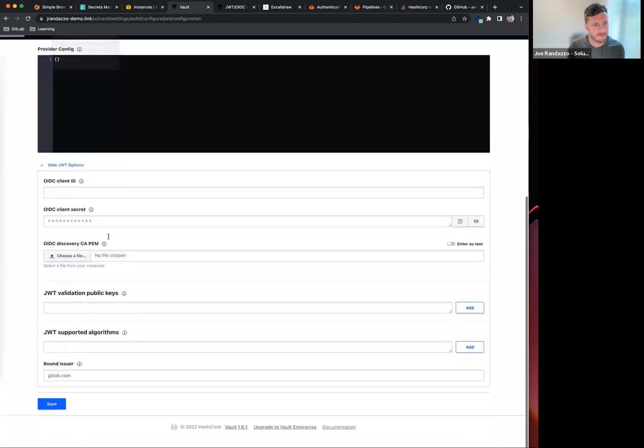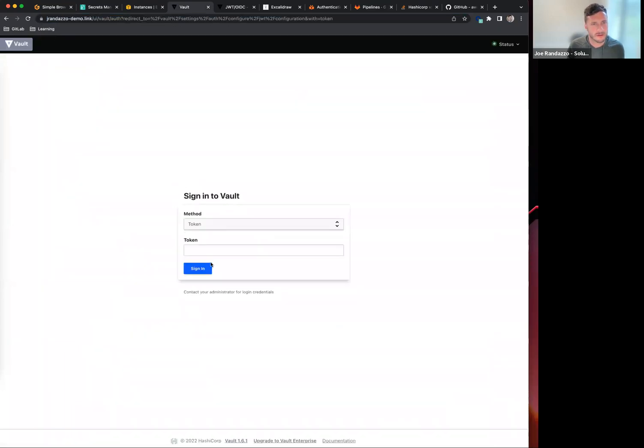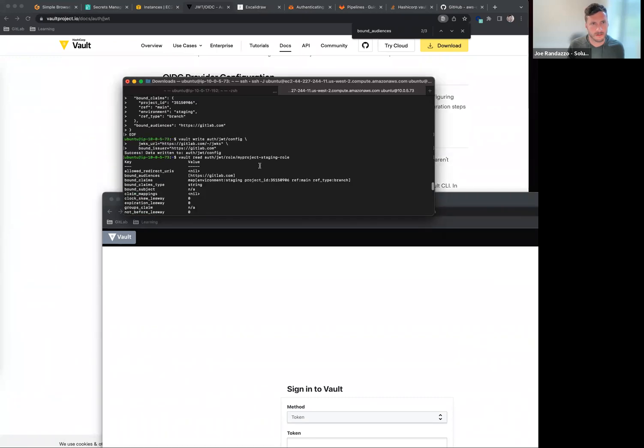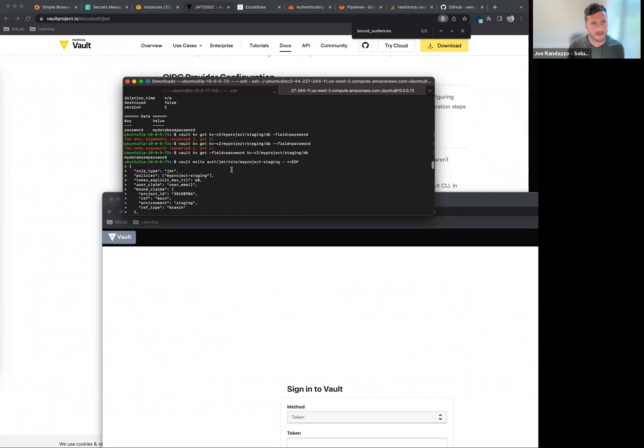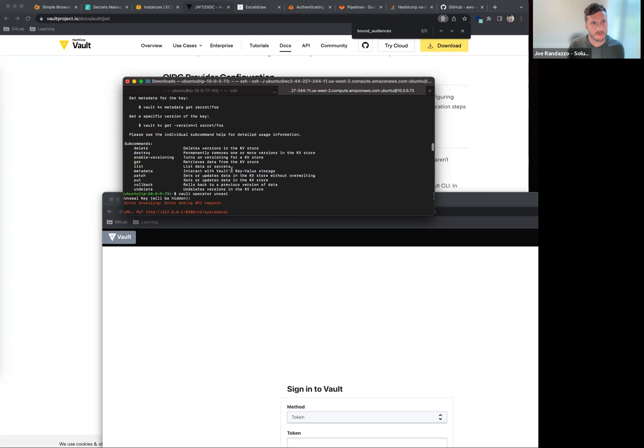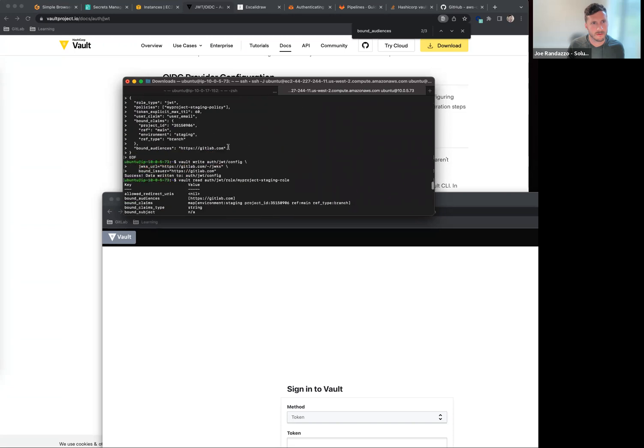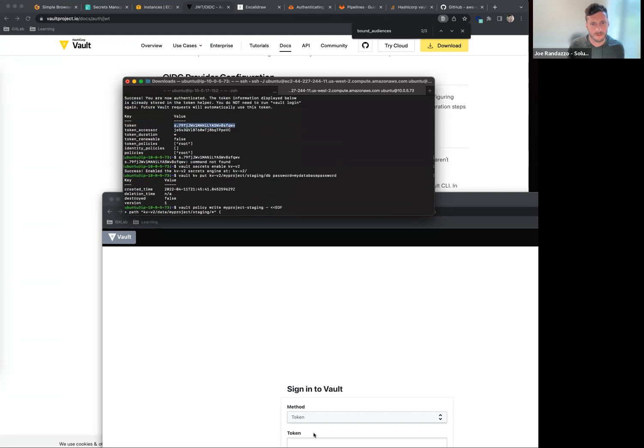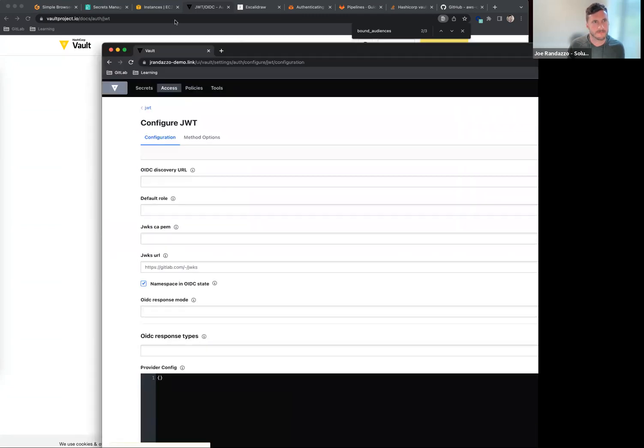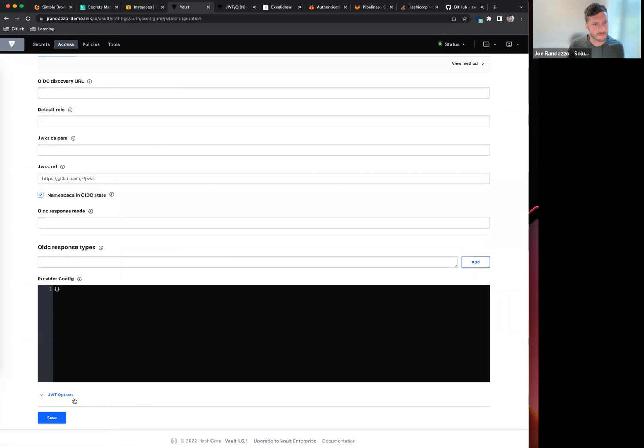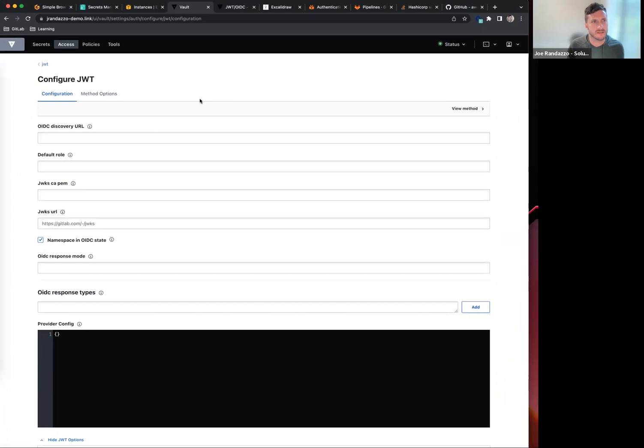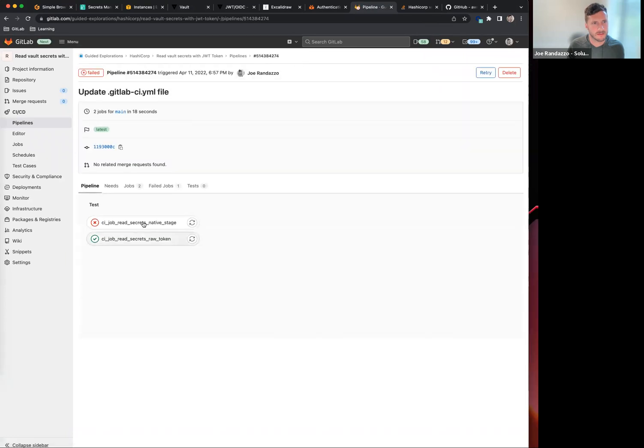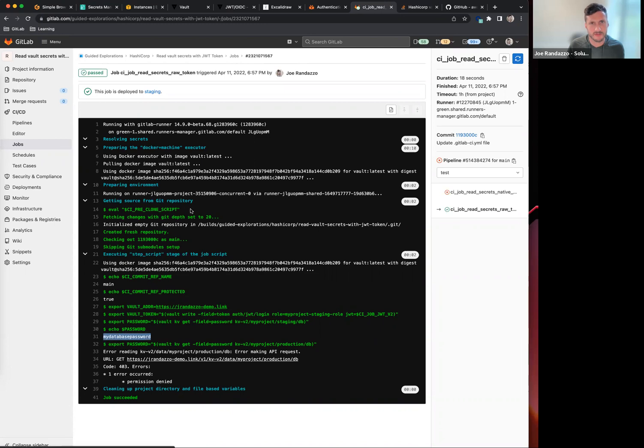I should see my bound issuer now has HTTPS included. If I go into my pipeline, I should see now that the V2 can now fetch against that now that I've added those two properties.